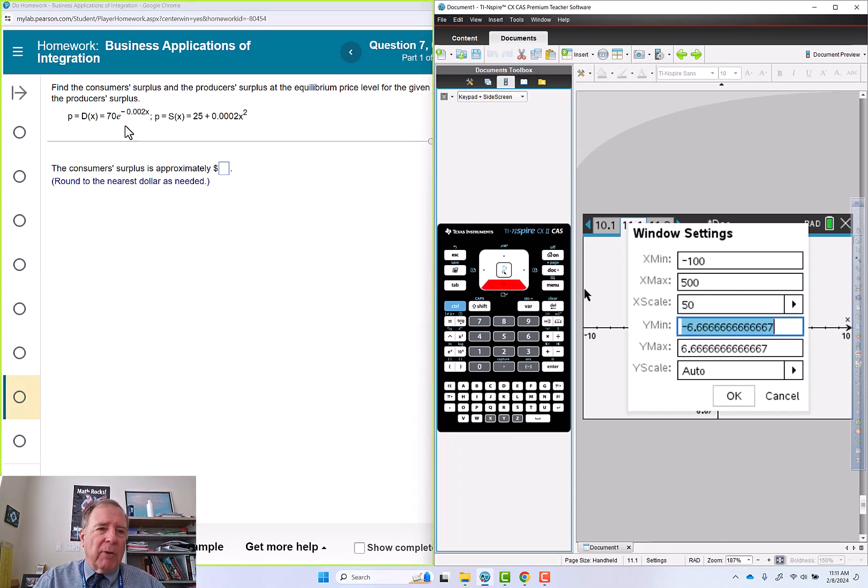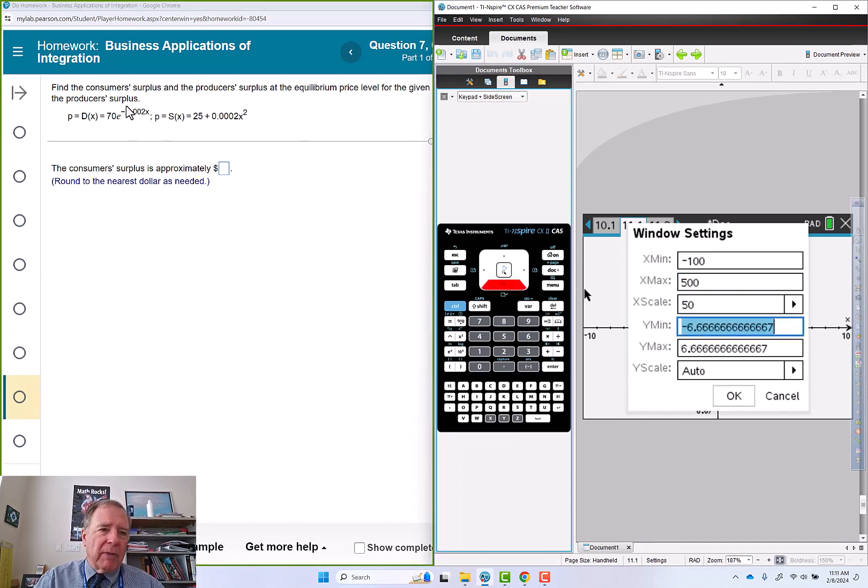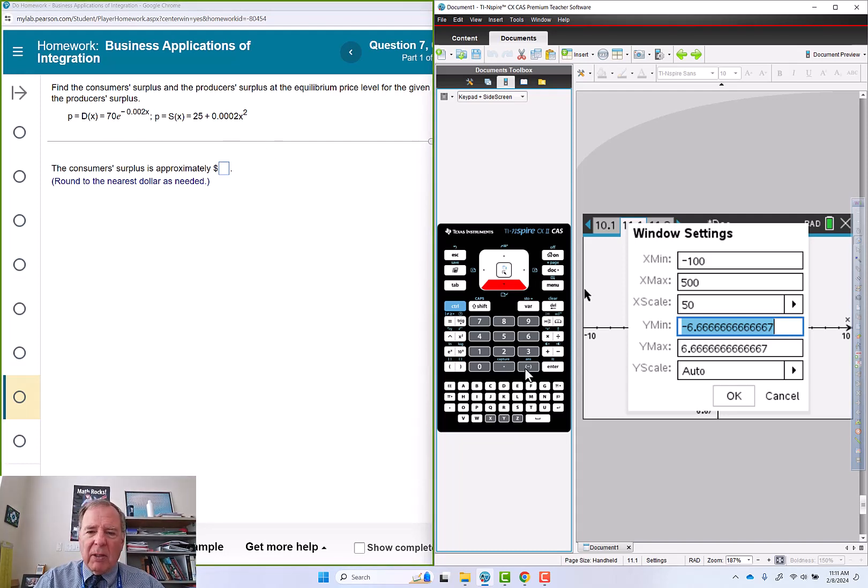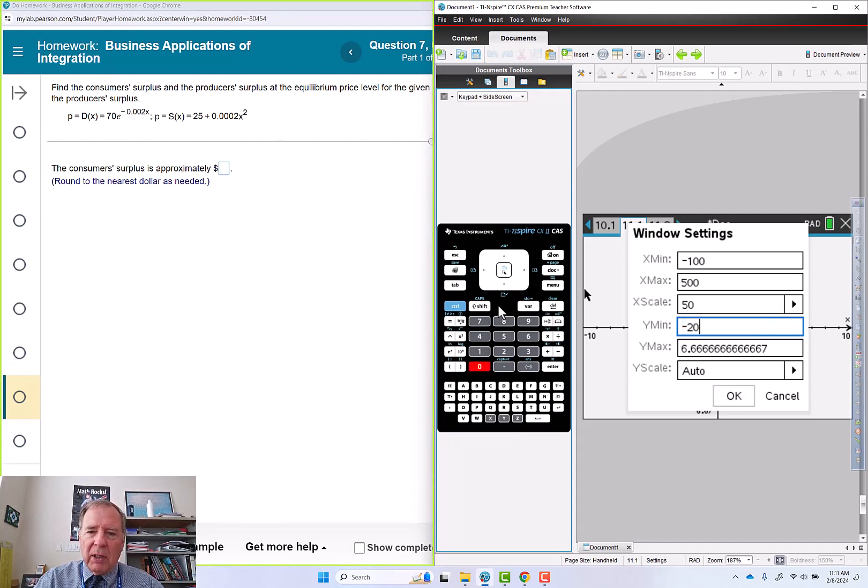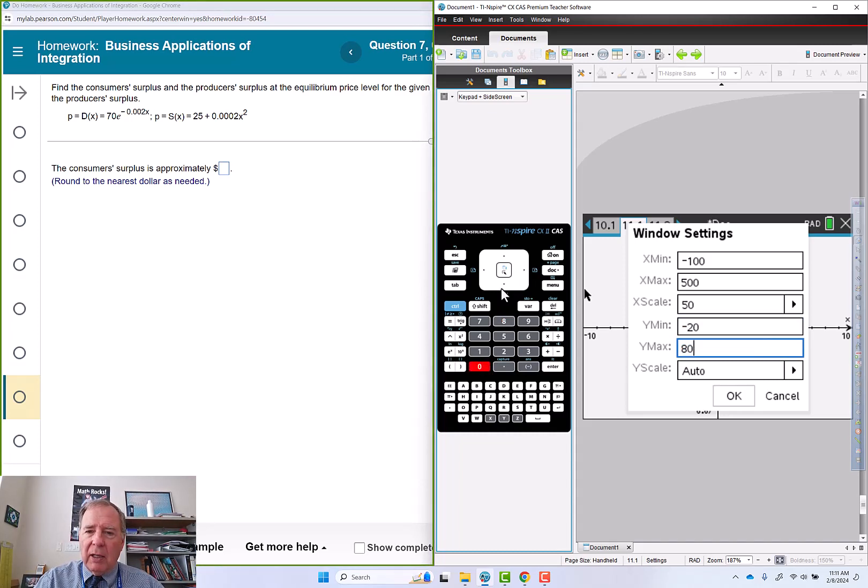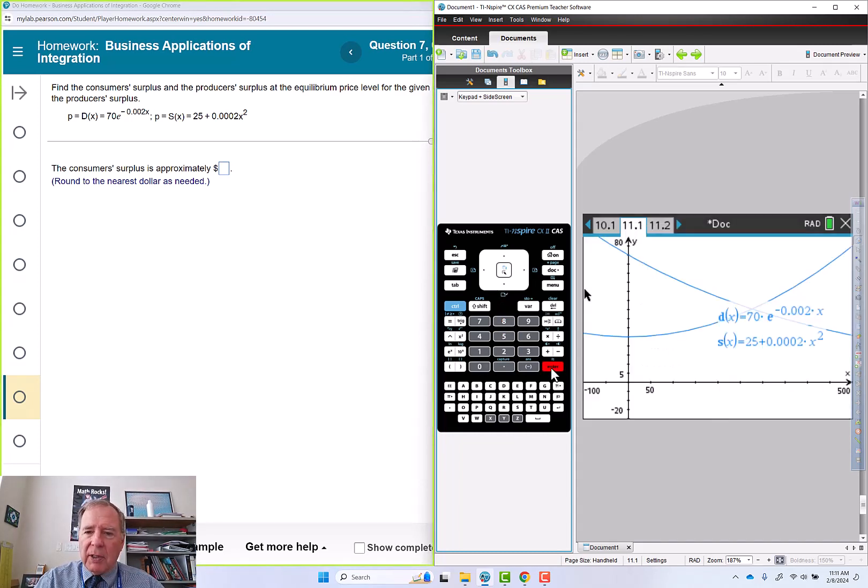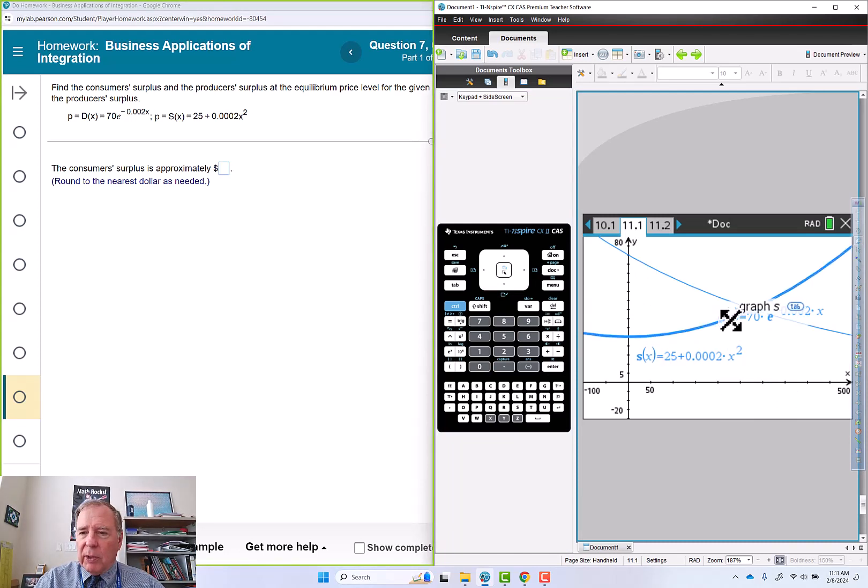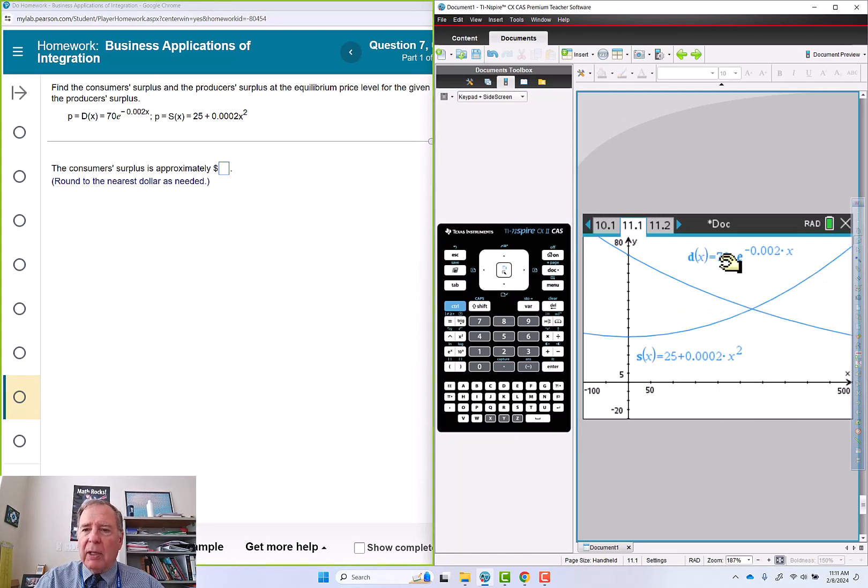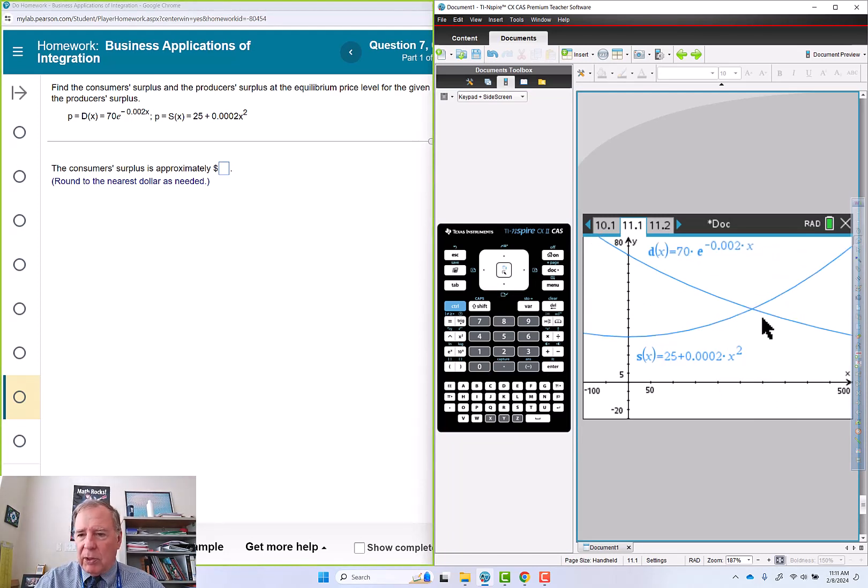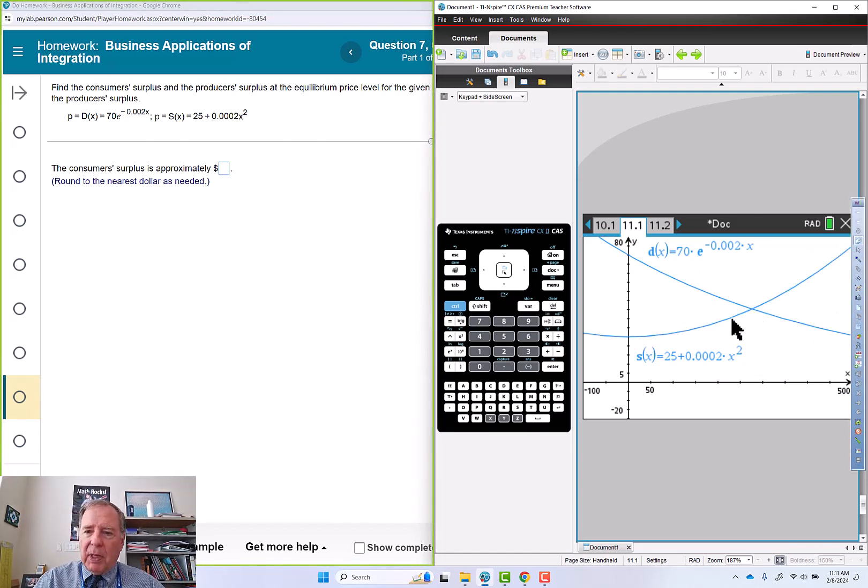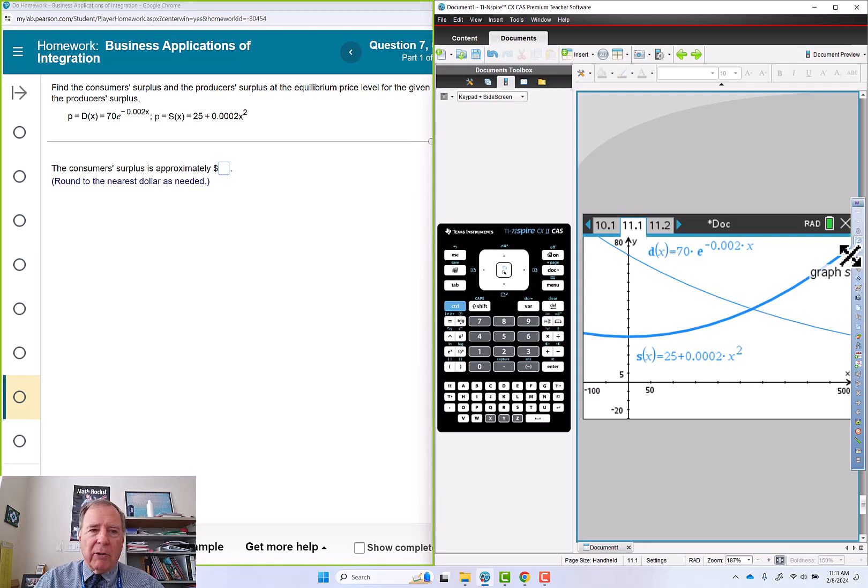My y-intercept here is going to be 70 and I'm going to be heading down from that, so I'm going to go negative 20 to say 80 by 5s. That's a pretty good looking window for my situation. I've got my decreasing exponential demand curve and my quadratic supply curve here.